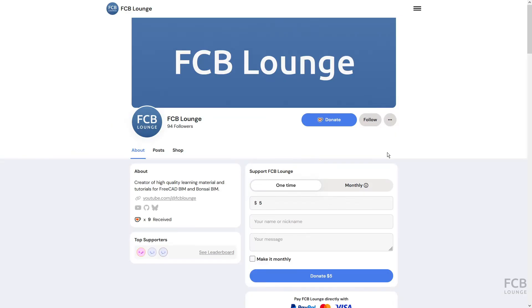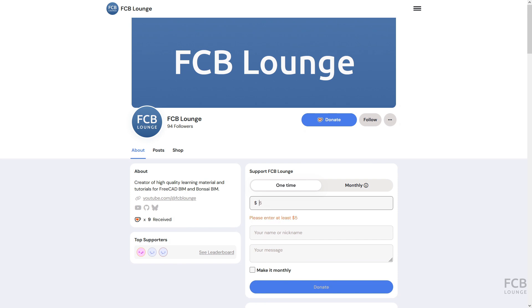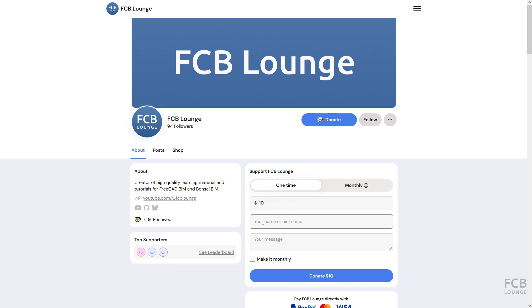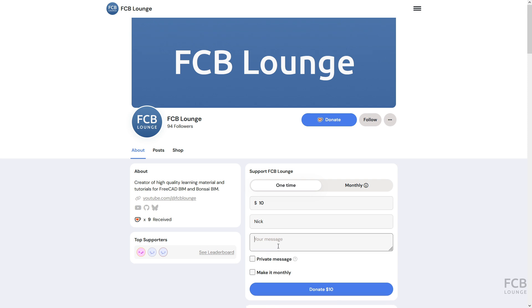If you like tutorials like this one, consider supporting the FCB Lounge channel by donating through the Ko-fi page. The link is in the description box below. I hope this was helpful and I will see you in the next one.